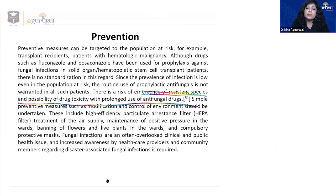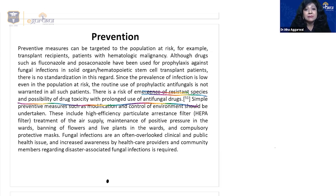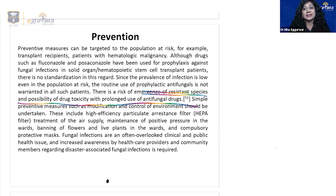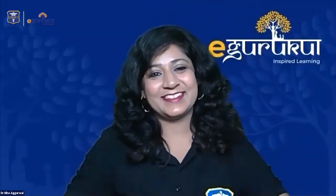This concludes the integrated lecture on rhino-orbito-cerebral mucormycosis. We hope this provided a clear and comprehensive insight. More integrated sessions will be brought to help prepare for real-time clinical case scenarios for NEET PG 2021 and beyond. Please share your feedback and suggest topics for future integrated lectures.